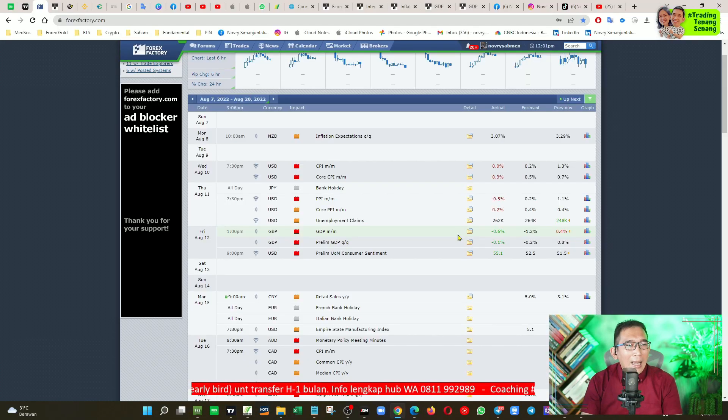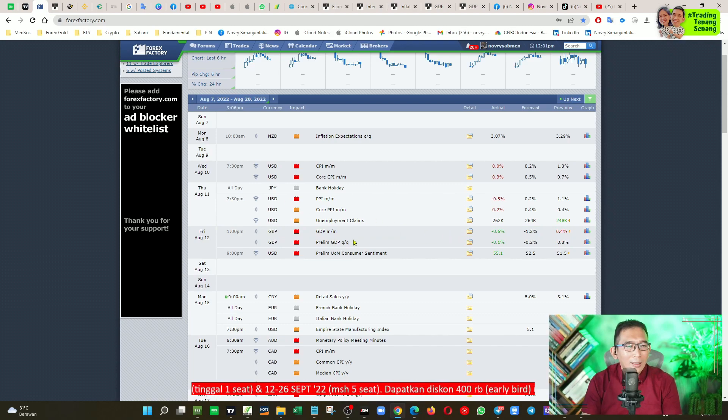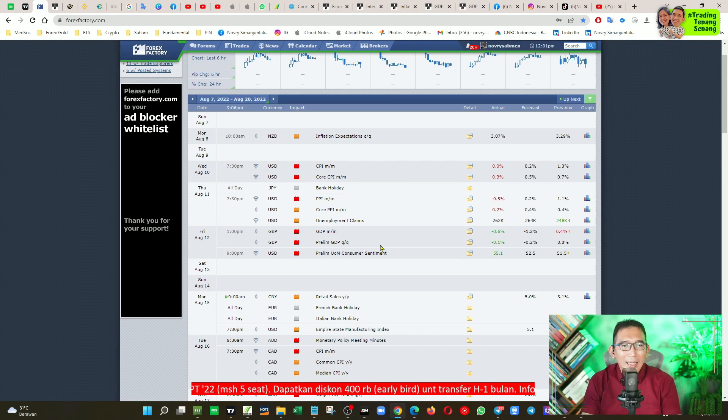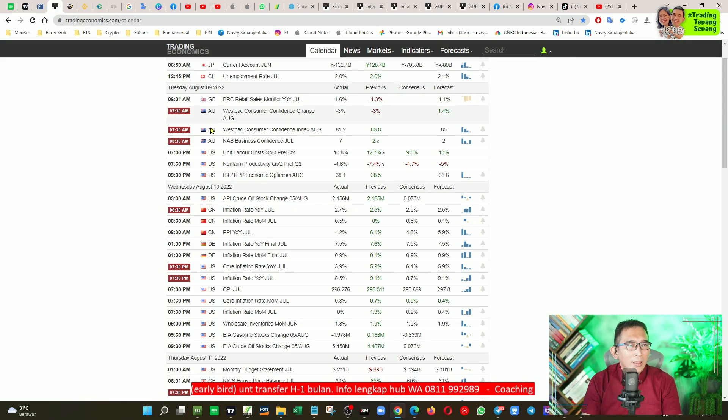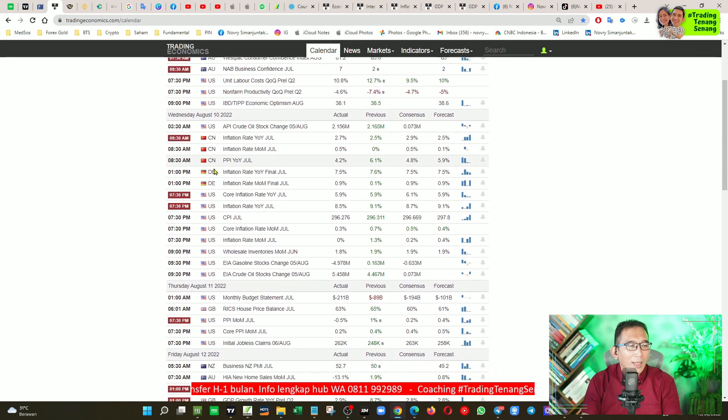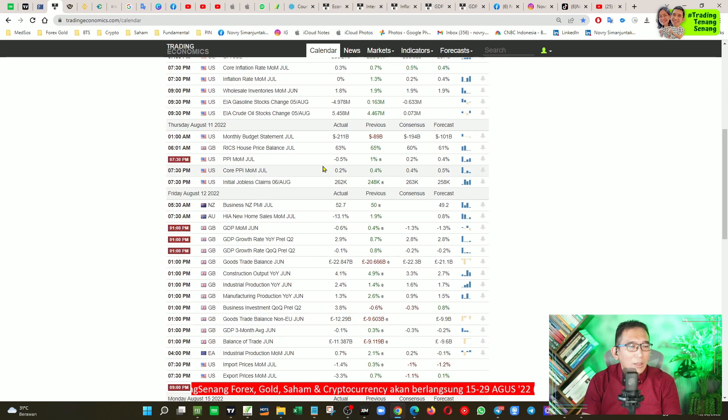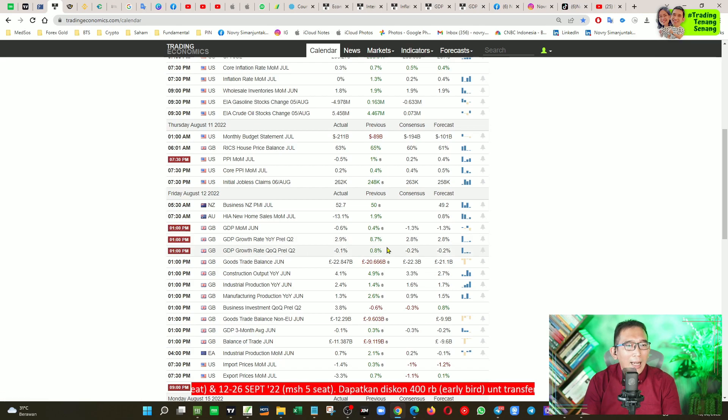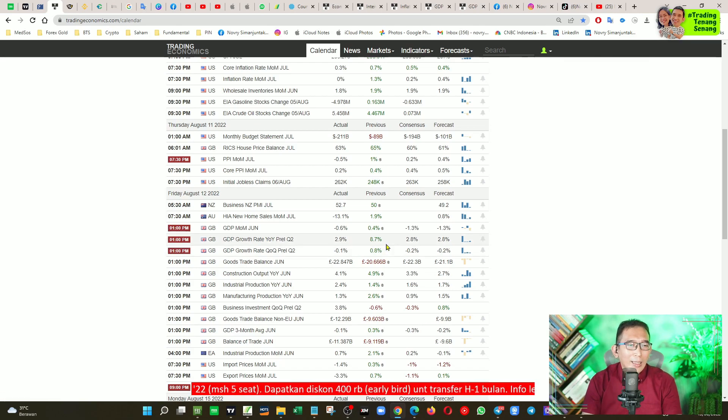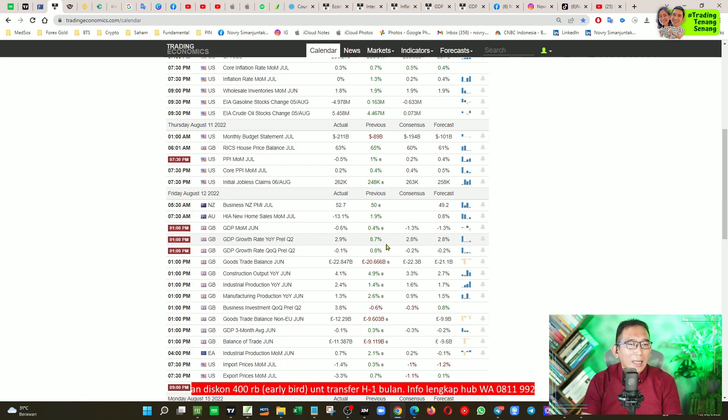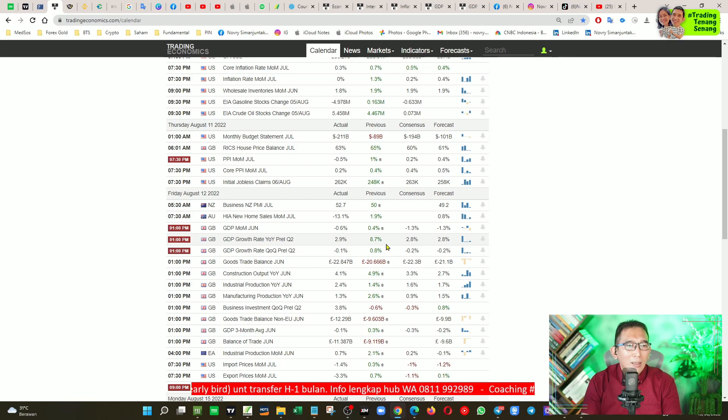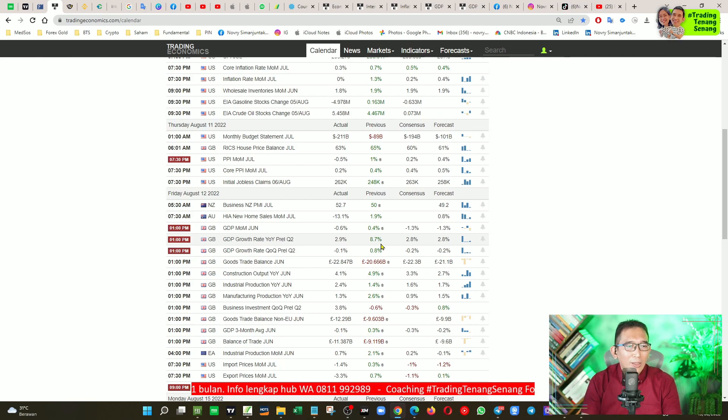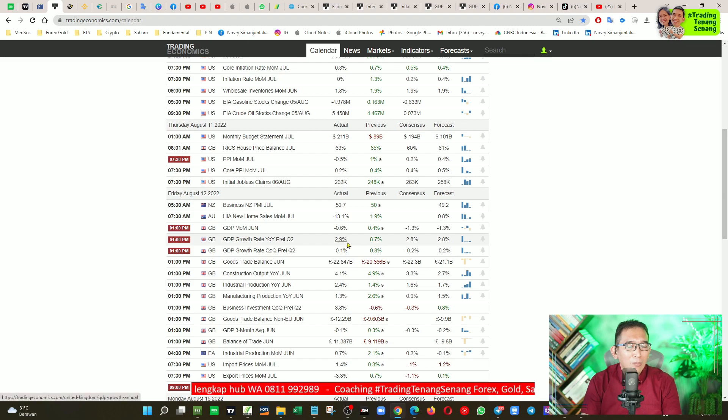Di hari Jumat, itu ada pengumuman mengenai GDP negara Inggris. Kita lihat di sini, di trading economics di hari Jumat, pertumbuhan ekonomi atau GDP negara Inggris, ini maksudnya year on year ya, artinya pertumbuhan ekonomi saat ini dibandingkan dengan pertumbuhan ekonomi tahun lalu, mengalami penurunan yang cukup drastis, dari 8,7 menjadi 2,9 persen.